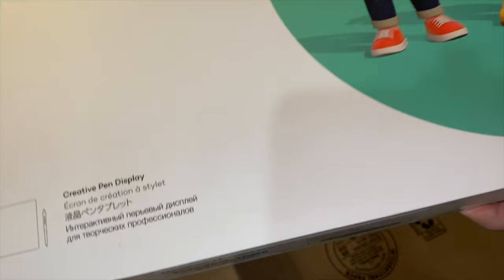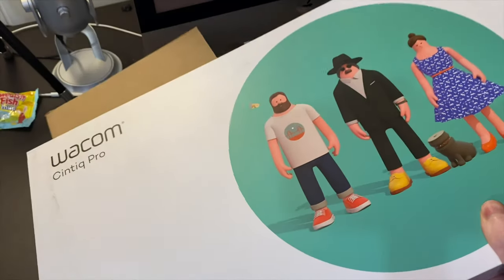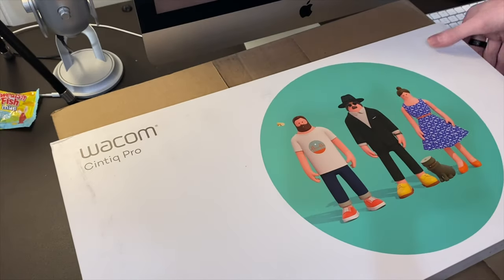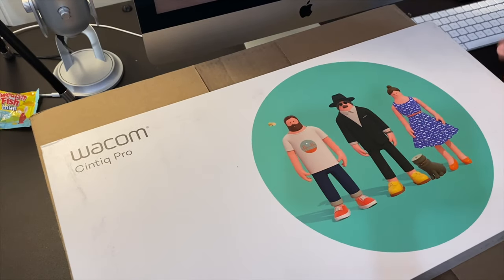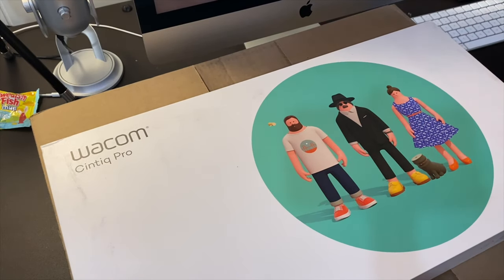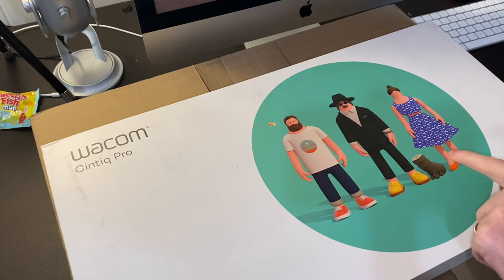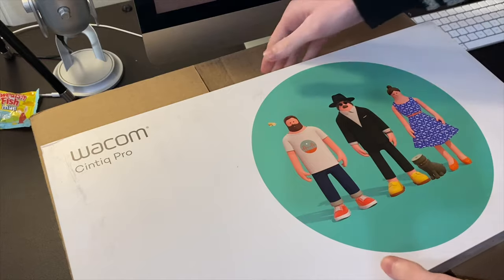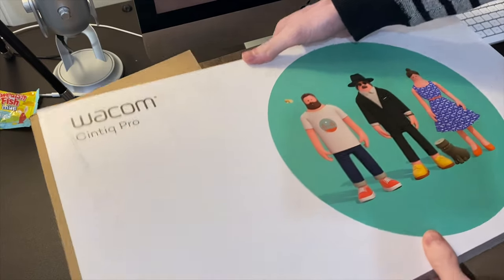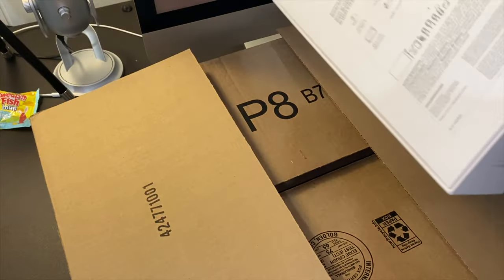So this is the Wacom Cintiq Pro 16-inch. Immediately coming out of the box, we have the packaging here, beautiful clay people. That dog, I think, is missing its head, and the bird is a literal cylinder with wings.